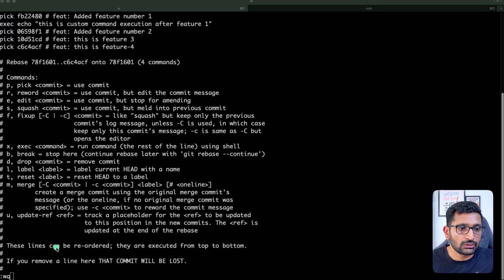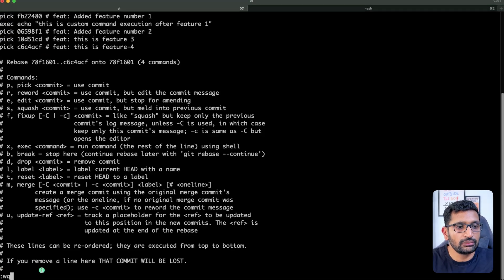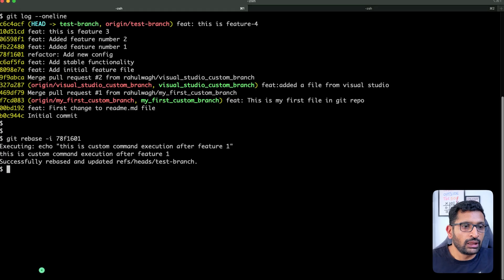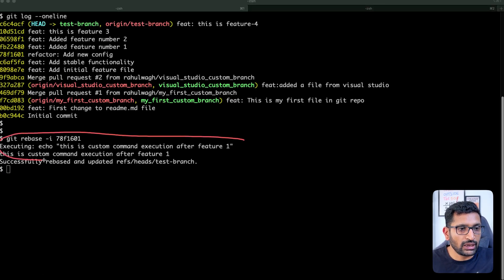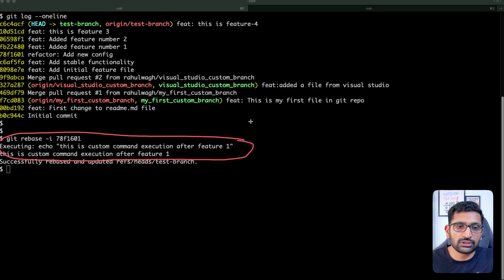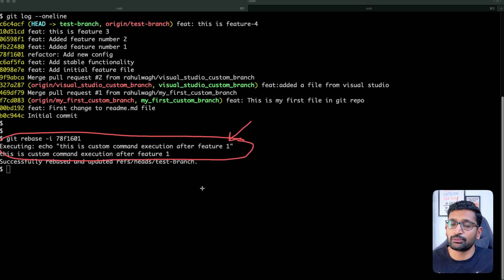After that I'm going to hit enter, and here you can see as soon as I quit the file, this is the message which has been executed. This is the custom command which has been executed, and I can see the output over here.